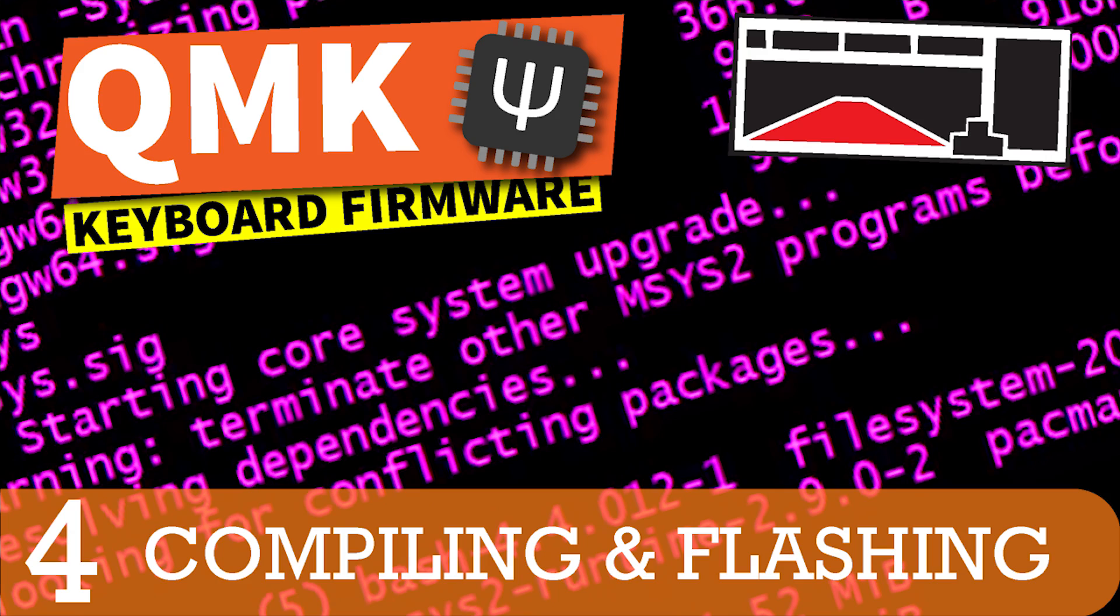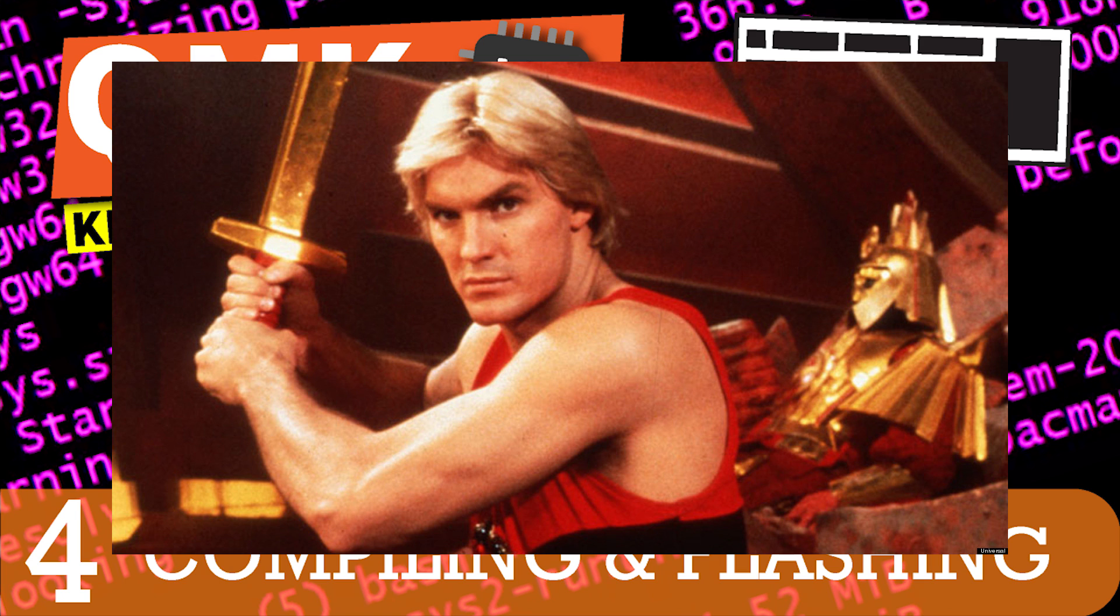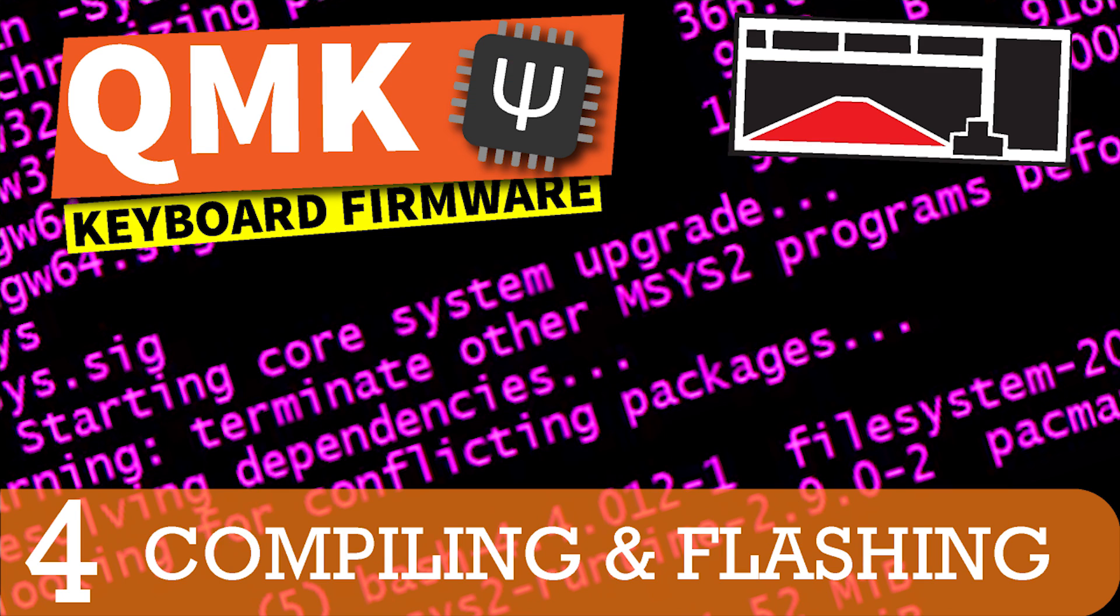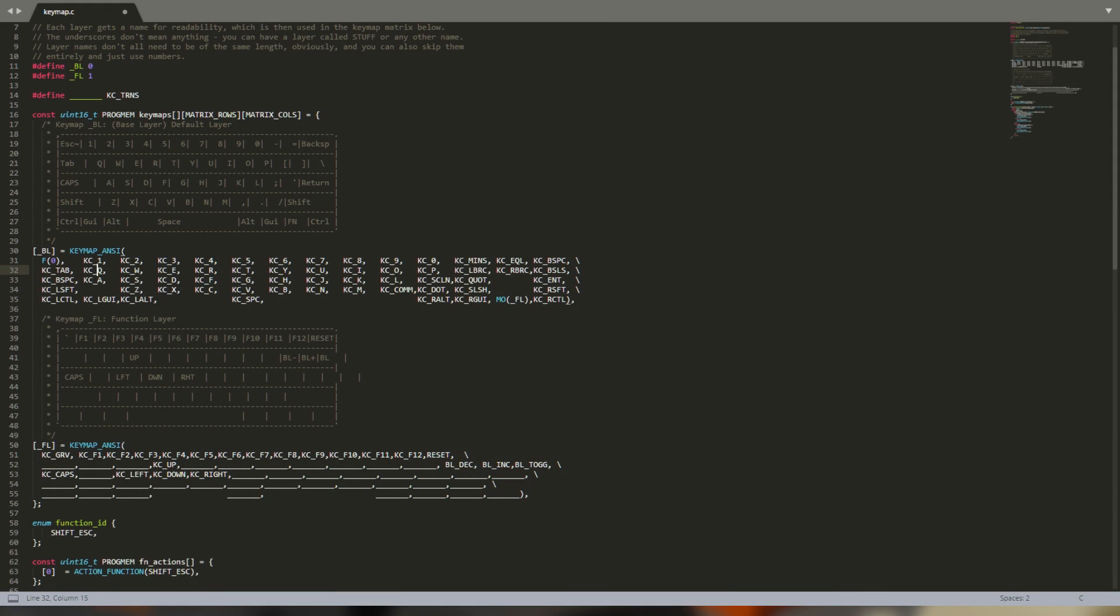Part 4 of our journey through the basics of QMK and we're ready to start flashing. If you're still struggling to get QMK set up, check out the other videos in the playlist. If you've been tweaking your layout and have it to a point where you're ready to try it out, then this is the episode that you've been waiting for.